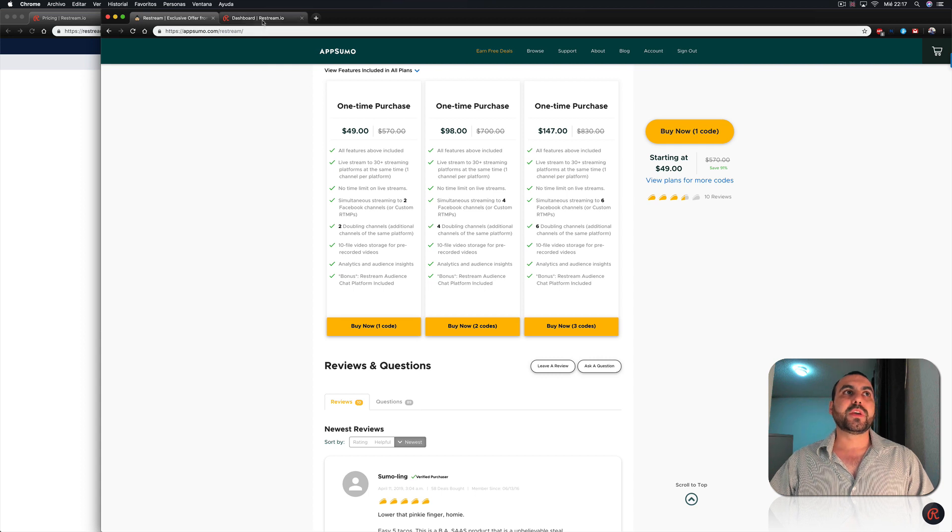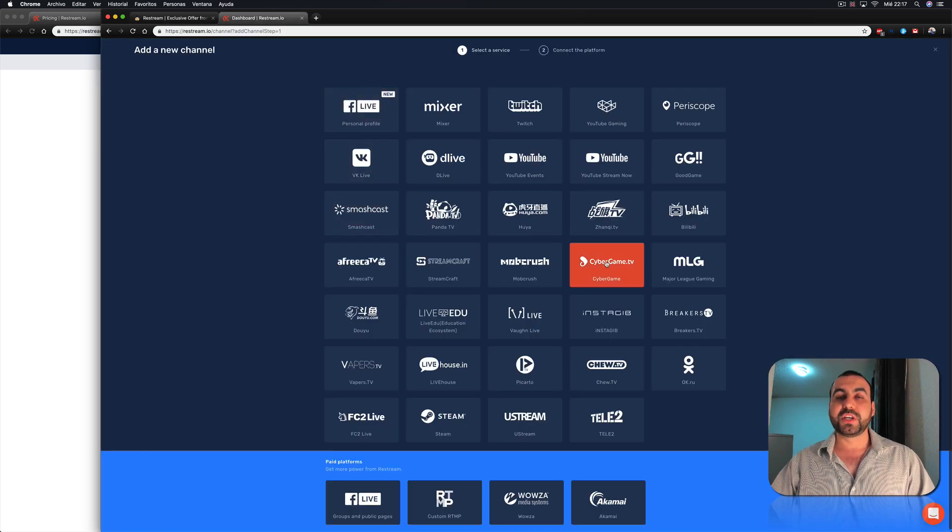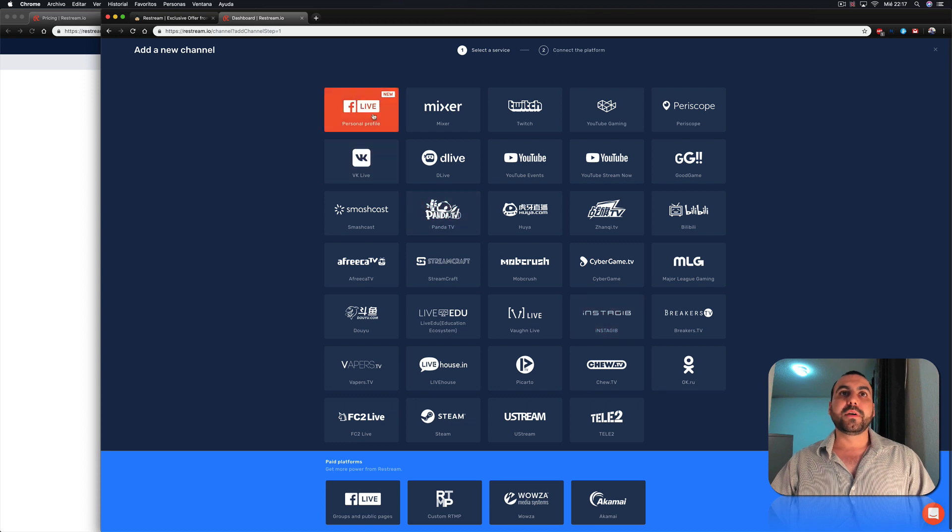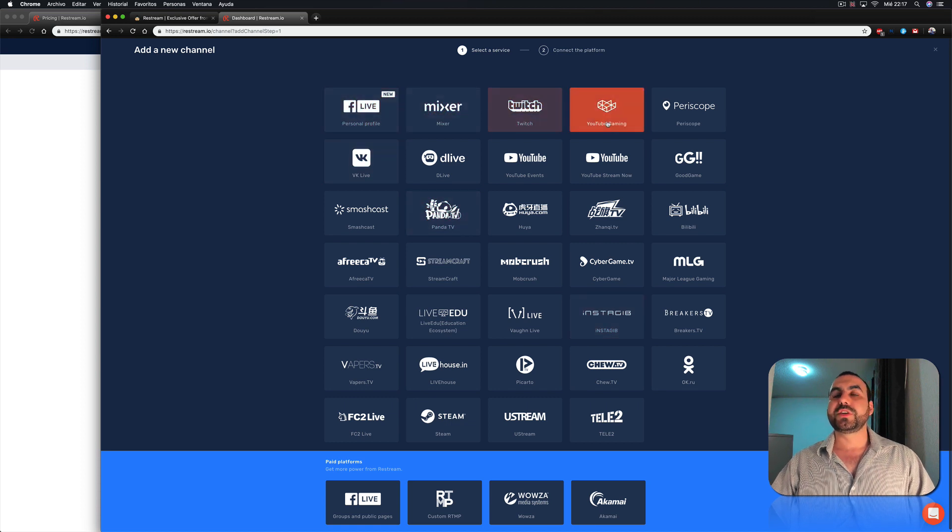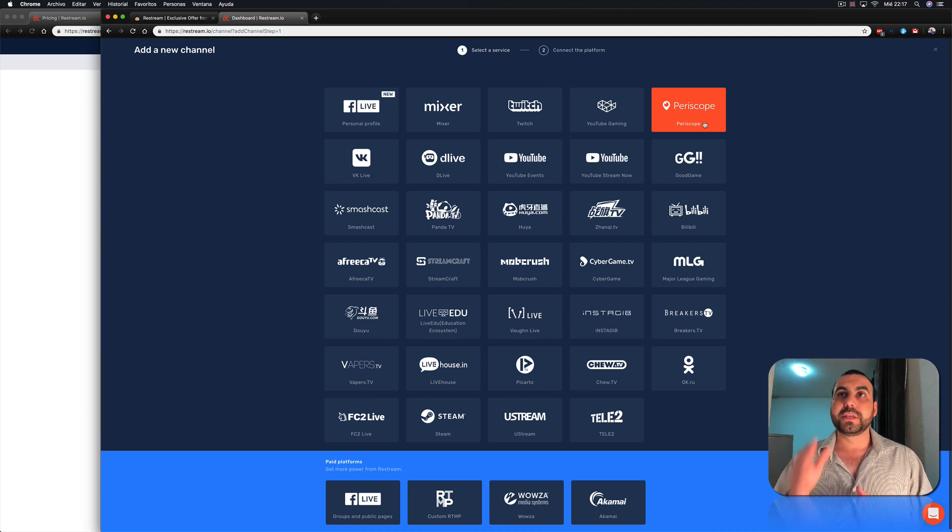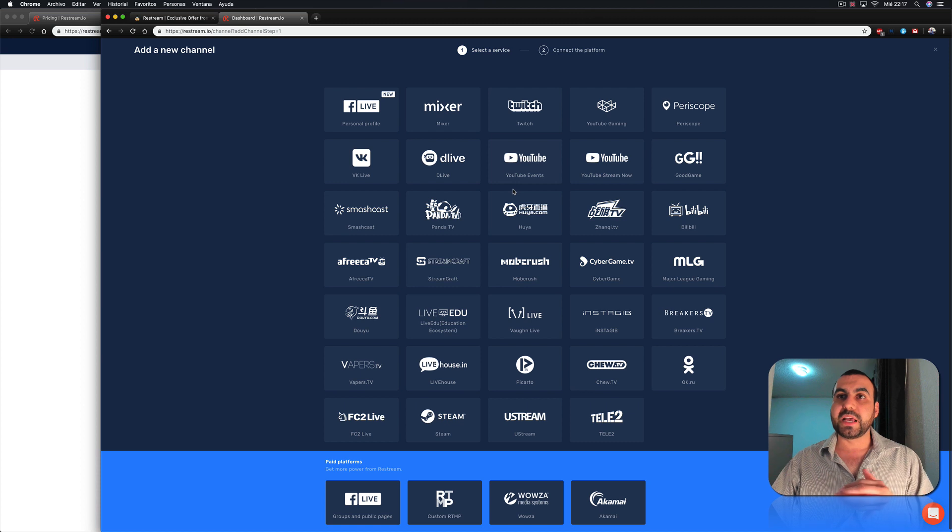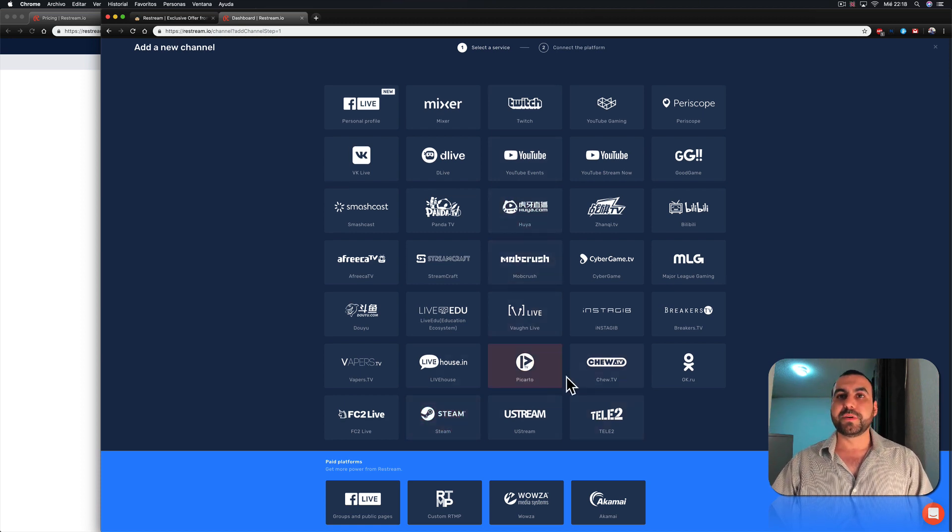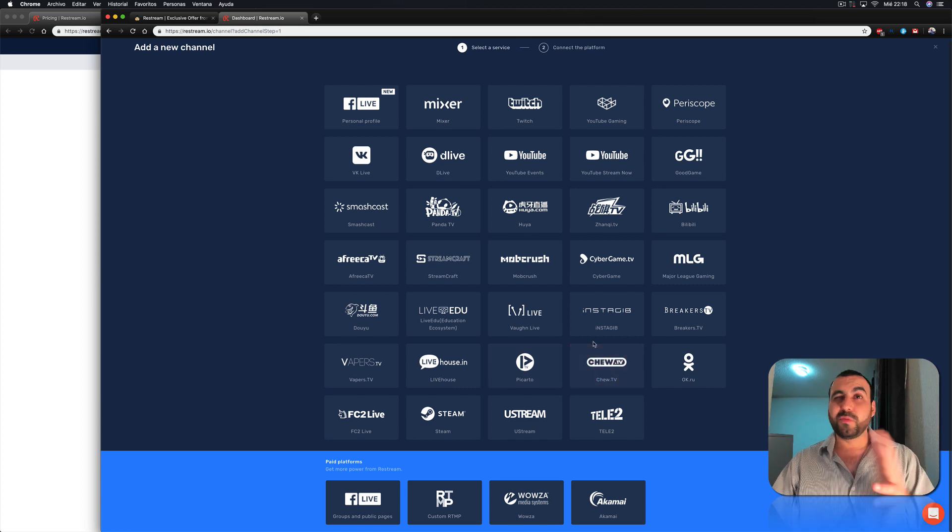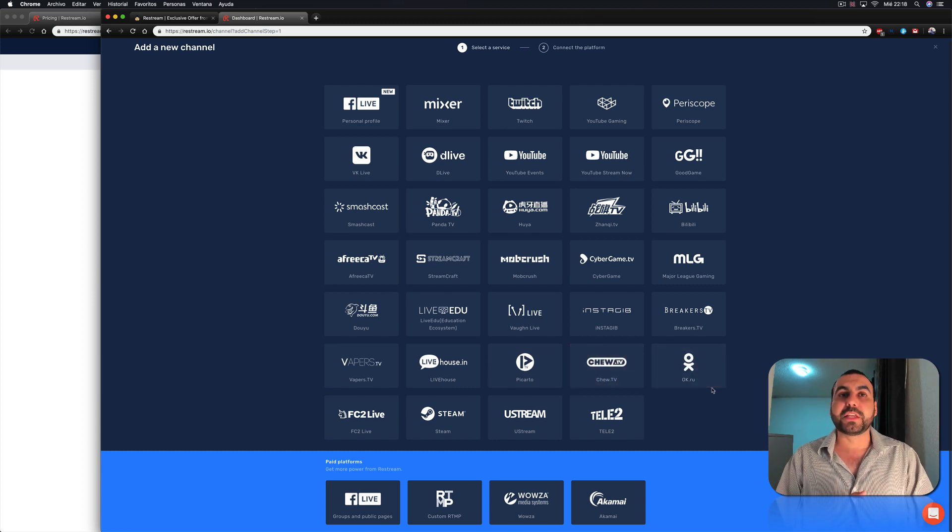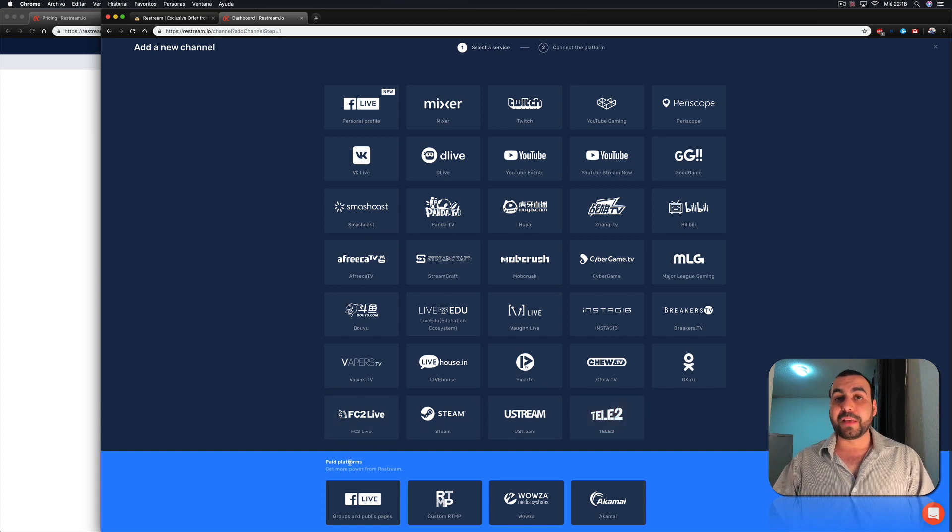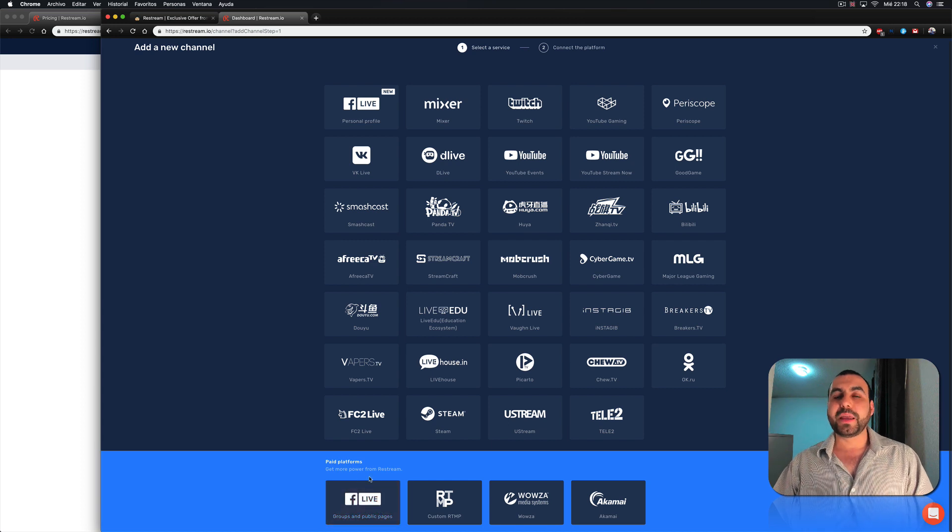So let's check out the dashboard here on Restream. You can see right here we have all these channels available. We got Facebook, Mixer, Twitch, YouTube Gaming, Periscope. If you want to stream to Twitter, this is Periscope. You got VK Live and a couple of other ones I've never seen in my life. Well, stream here. Yeah, you can see that one. That's a pretty famous one. But besides that, there's a whole bunch of them. They're probably mostly gaming. That's why I don't know them, but they're there.